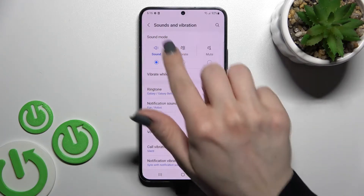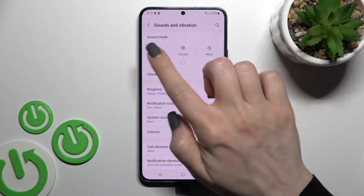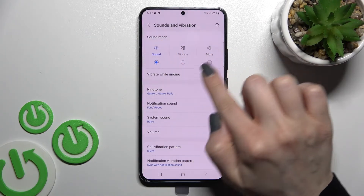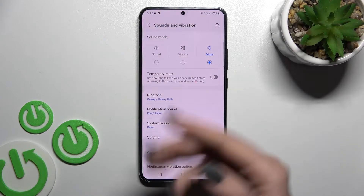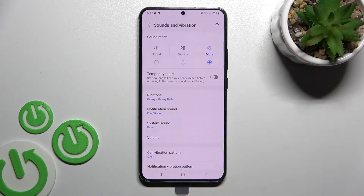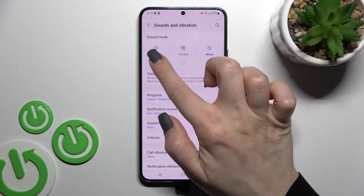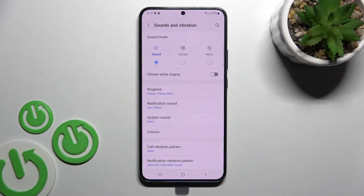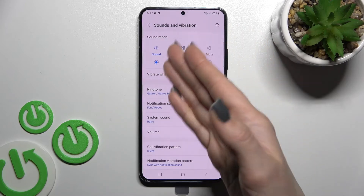As you can see, the silent mode is currently turned off. To turn it on, you should switch the sound mode to the mute one. Now you can see that the silent mode is activated on our device. To turn off silent mode, you should click here once again and switch the mode back to the sound one.